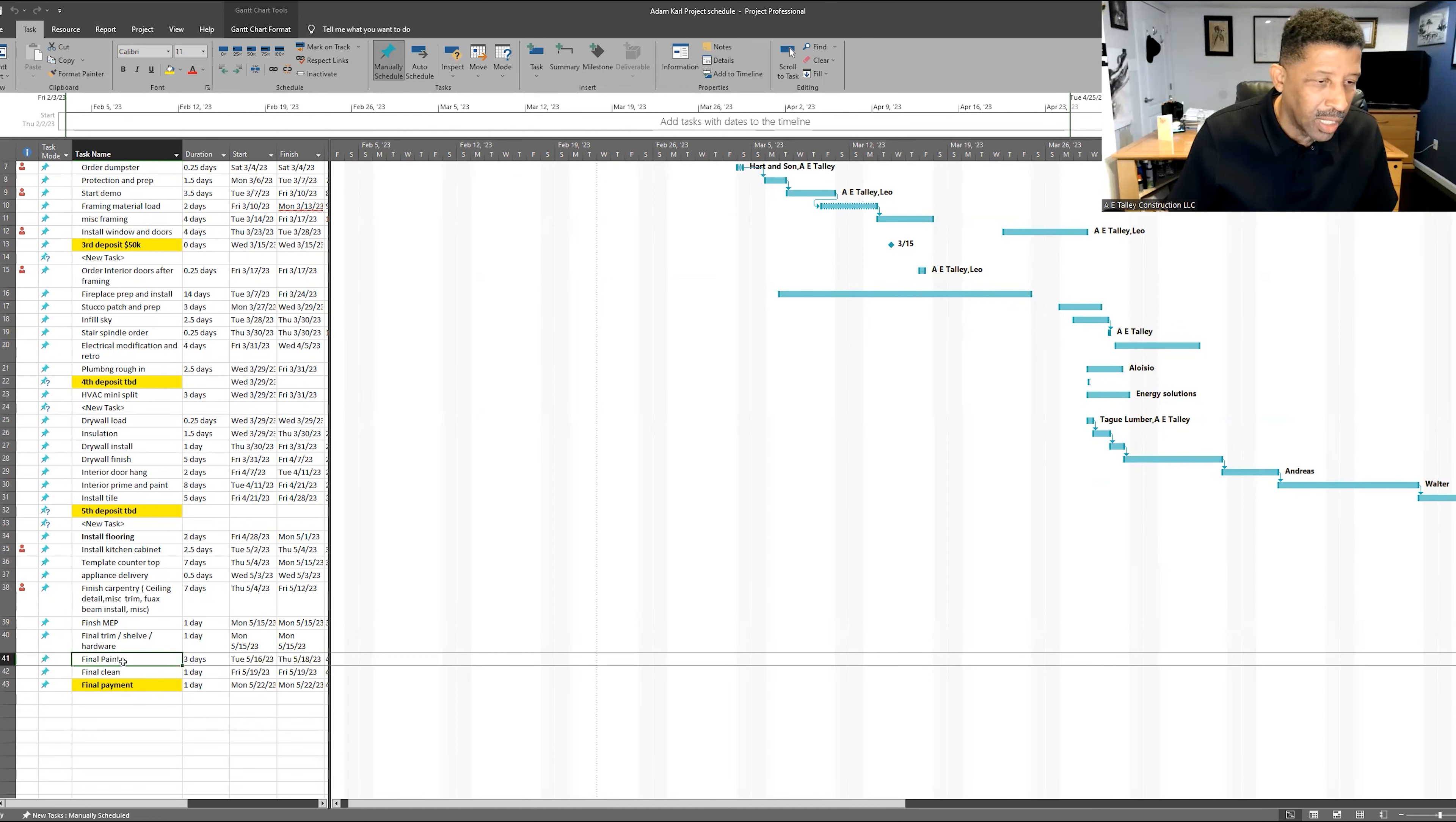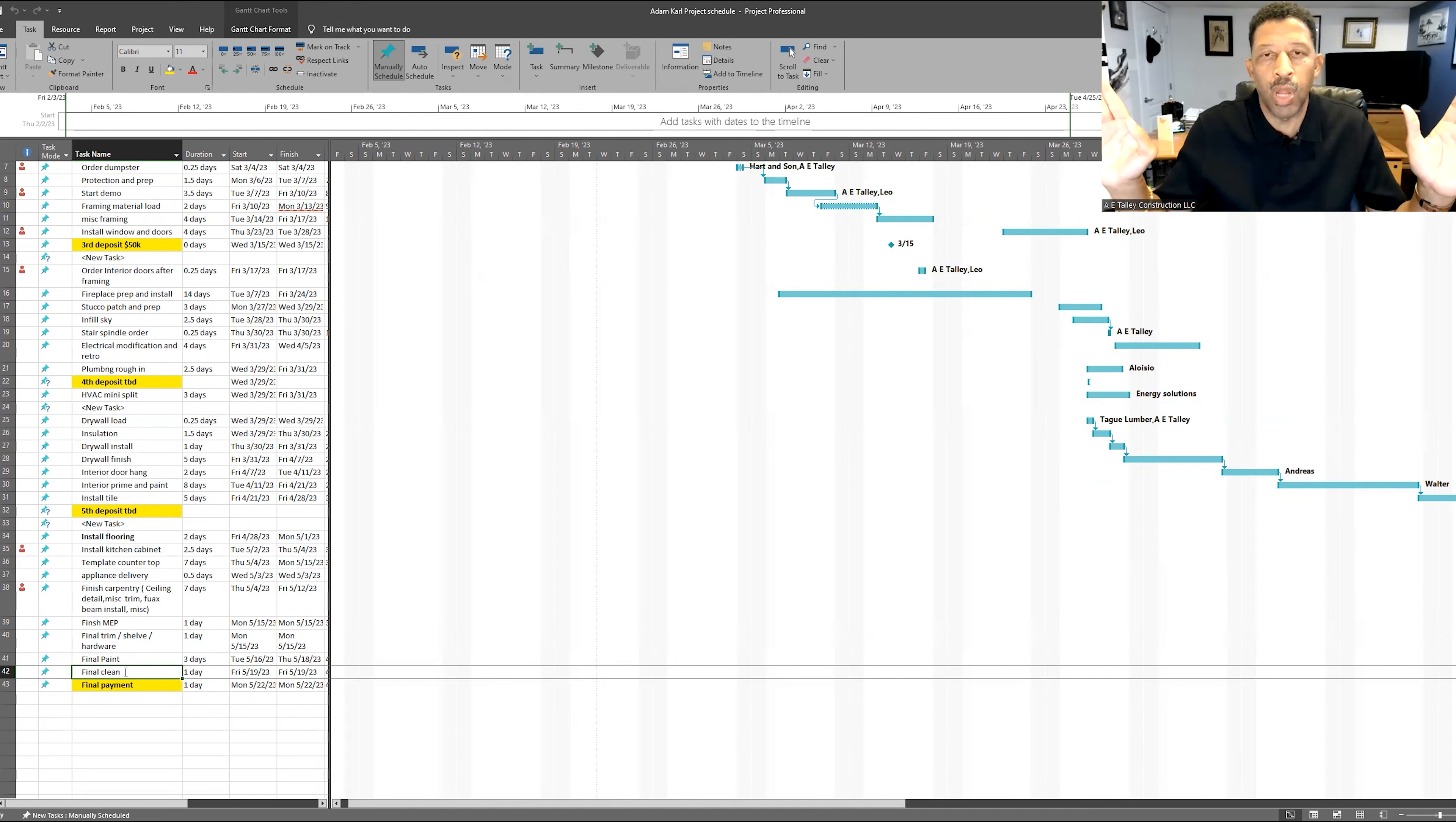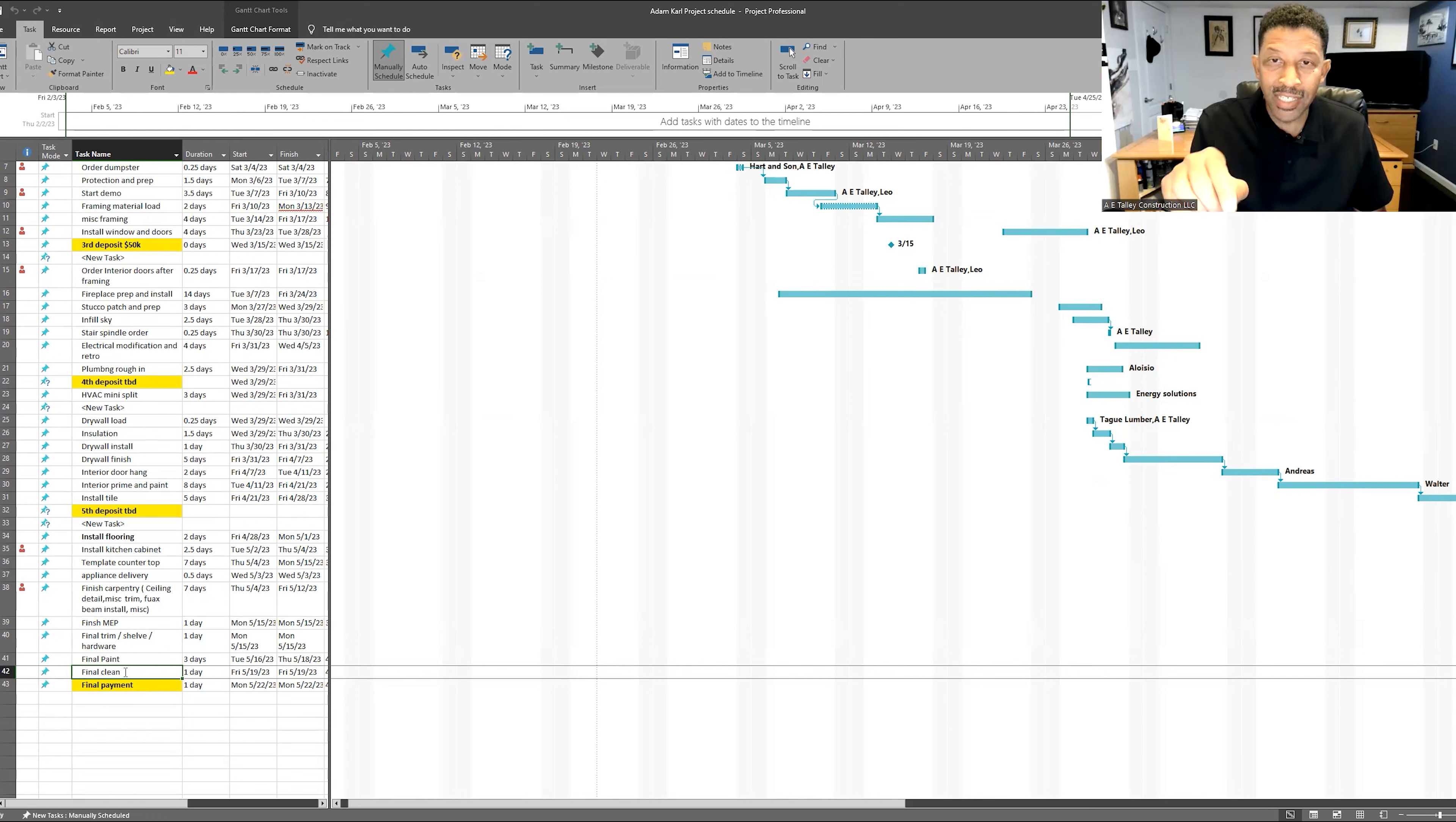And then we're finishing up the job. We even break it down where you got the final paint, final clean, final payment. Boom, we're out the door. So we just want to take a moment to show you some aspects of this type of schedule.